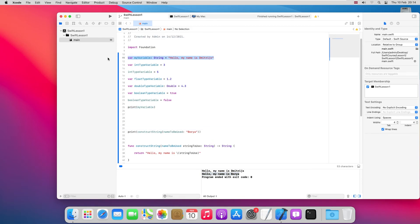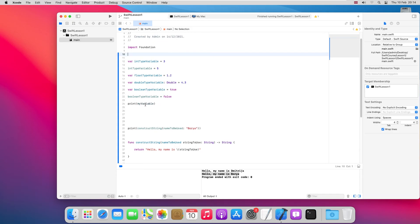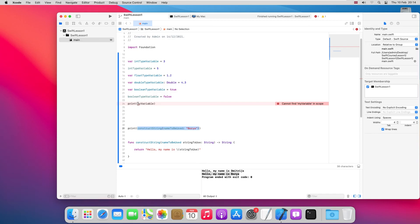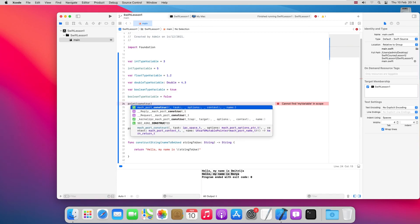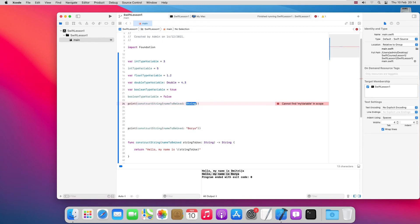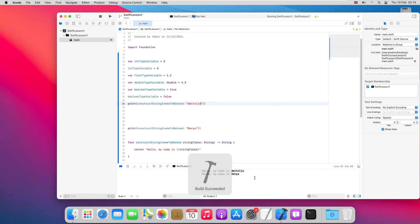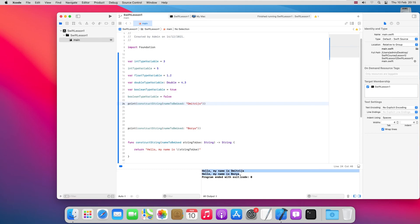We can also skip the previous approach and instead just call `constructString(nameToBeUsed: "Dmitry")` directly. Let's rerun it. As you can see, it's much more convenient to use functions when we do the same things repeatedly throughout our code.